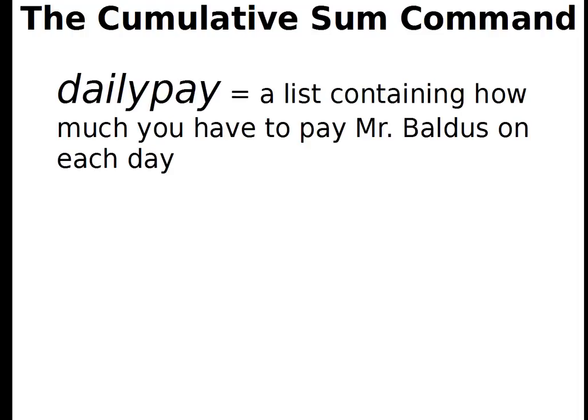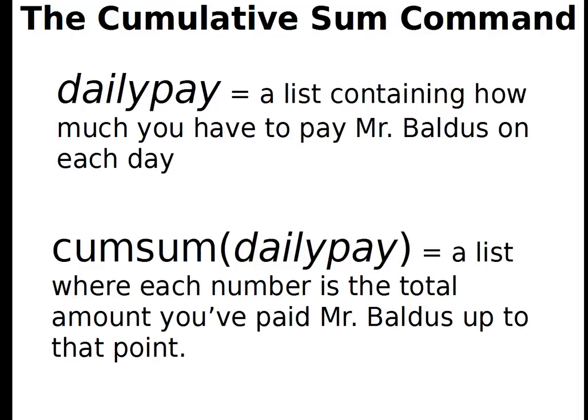Suppose that I've got a list called daily pay that contains how much you have to pay me on each day for your math lesson. So each item in the list is how much you pay on that day. Maybe we want to know how much you have to pay me up to that point. So the cumulative sum of daily pay is going to be a list where each number is the total amount that you've paid me up until that point. So that's the cumulative sum command. I think you may find it useful. Let's take a look at how we can operate on our lists and see the lists in a way that's a little bit better. Let's go back to the calculator.